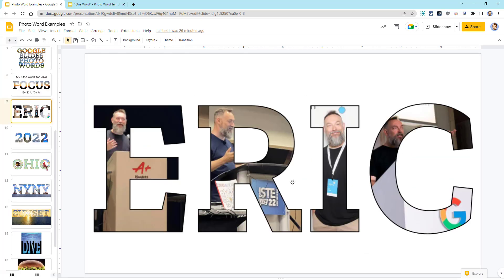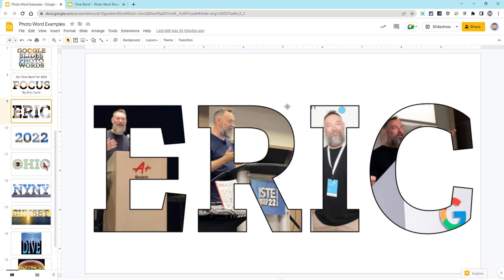For my next example, I decided to make a design with my name. Since I do a lot of professional development trainings, I filled each letter of my name with a picture of me speaking at different conferences and schools.